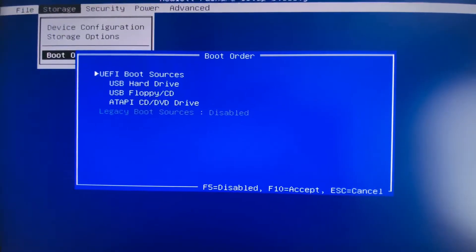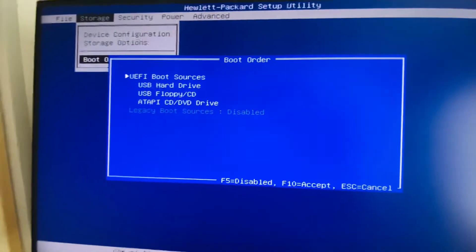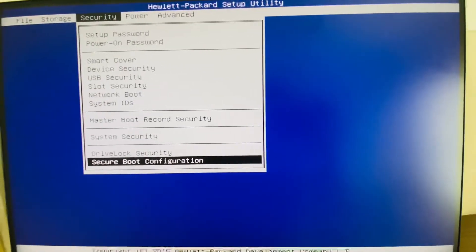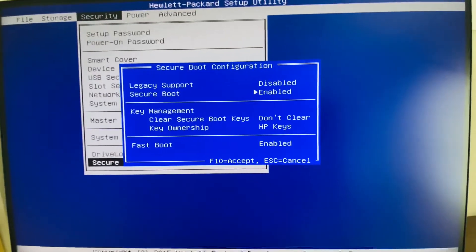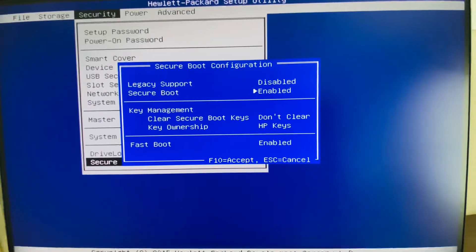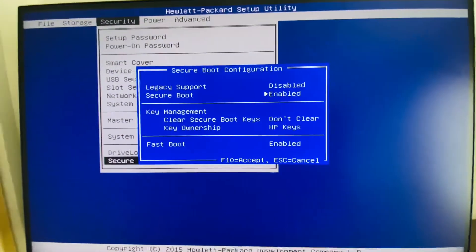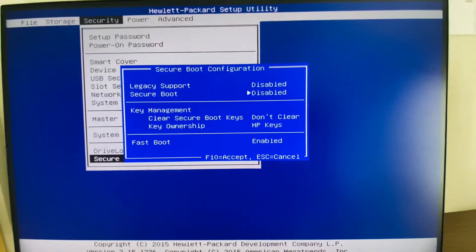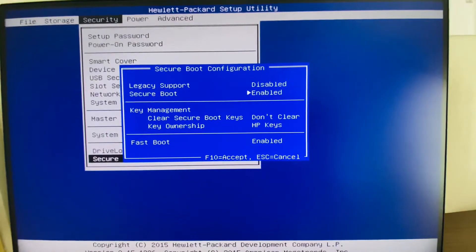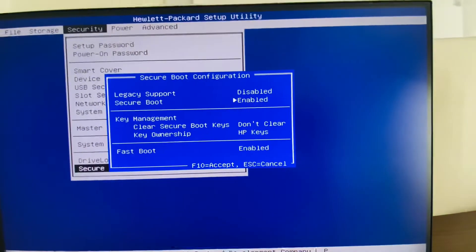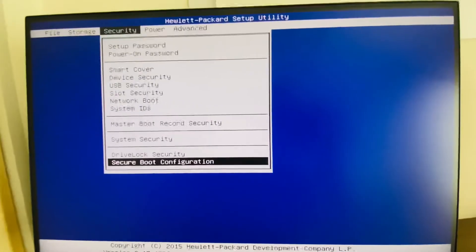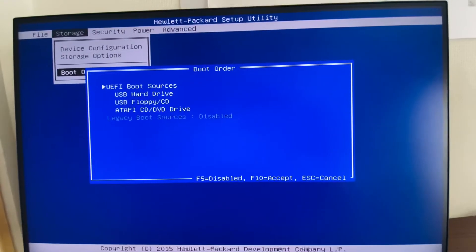This is how to enable secure boot. First, go to the security tab and select the secure boot configuration. Use the down arrow to navigate, then use the spacebar to change the value — toggling it from disabled to enabled. To accept the change, tap F10. Then in the storage boot order, you can see only UEFI boot is enabled.